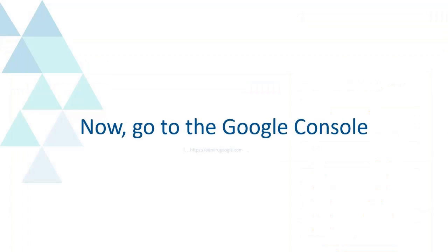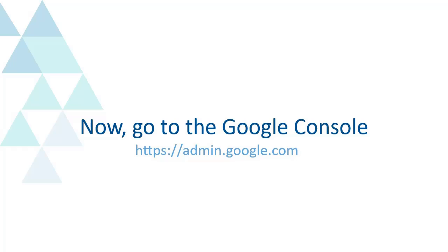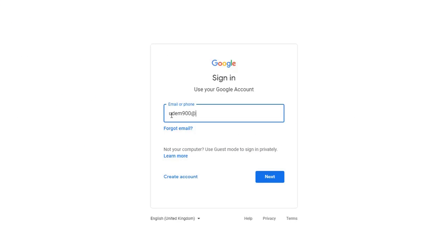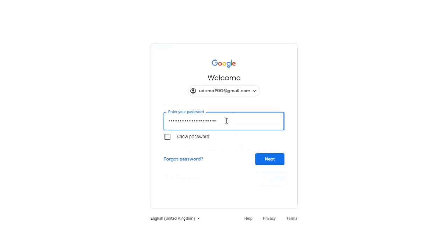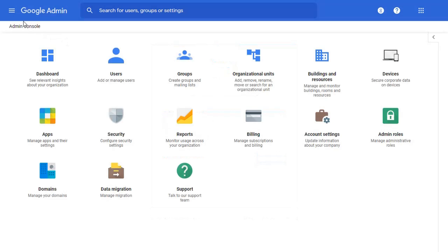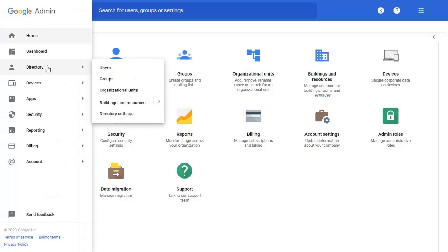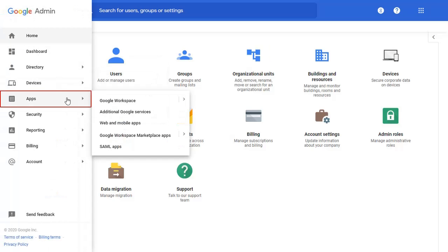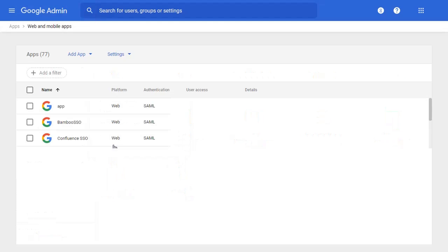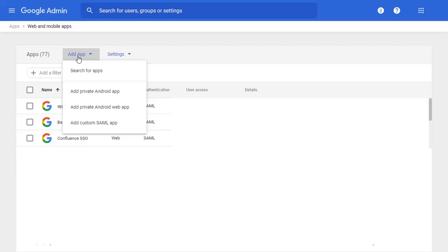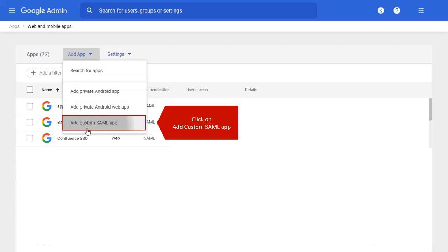Now go to the Google Console. Go to the Menu Bar from the left-hand side and select Apps. Select SAML Apps. Click on the Add App button and select Add Custom SAML App.